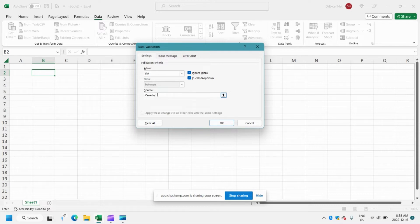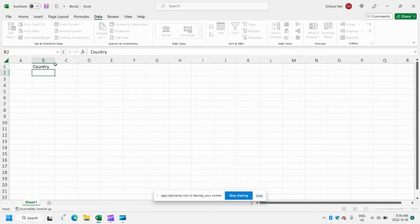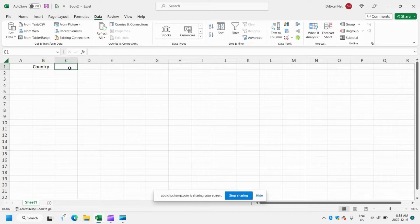So we'll do Canada, Italy, United States. And you can see here we have our simple drop down with Canada, Italy, and United States.